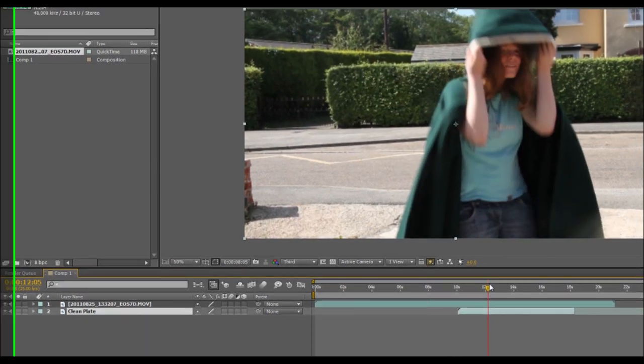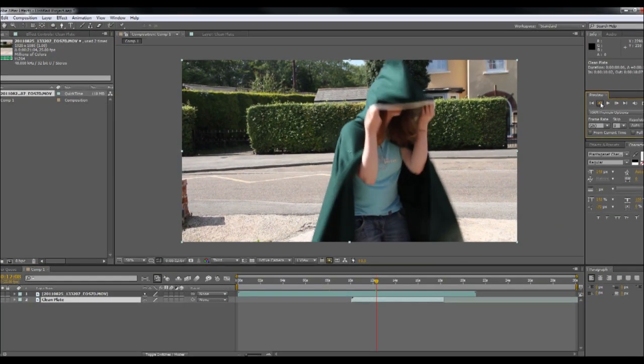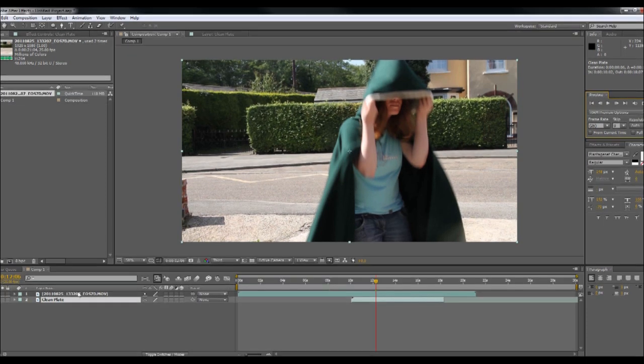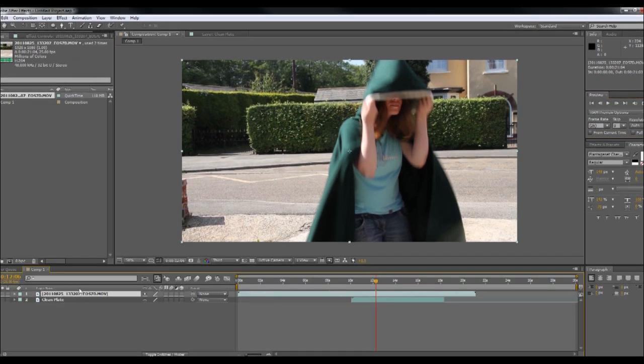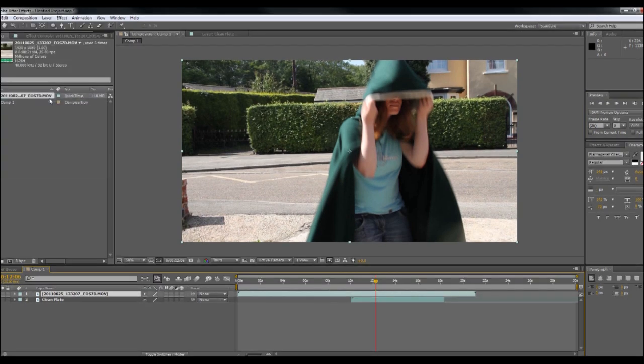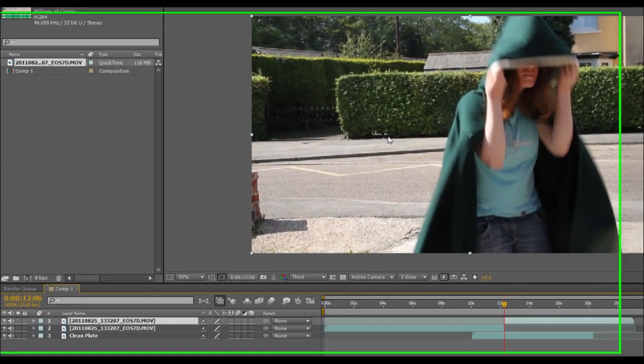So at this point I'm going to go onto the edit menu and I'm going to split the layer, so that I'm only going to do any masking on the bit of the video that I actually want. So edit, split layer. There we go, we're now into two sections.